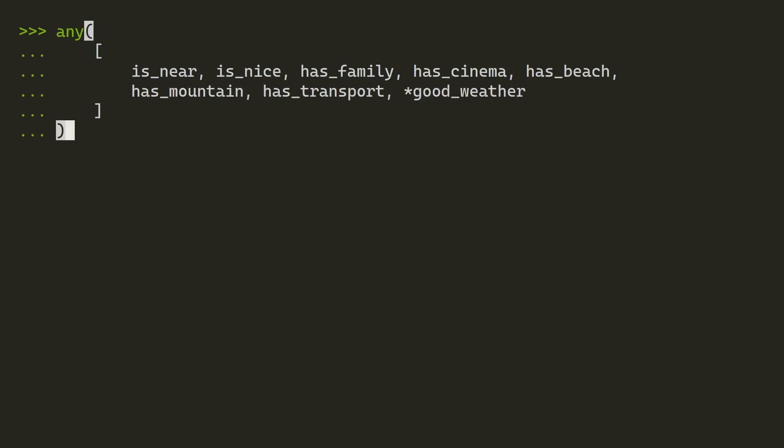As a shortcut, you don't have to go through the stage of creating a new variable, and you can instead just call the any function and inline initialize a new list and put all the variables in there with the unpacking operator on good_weather. And that will also return true.